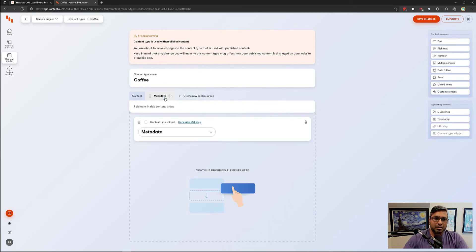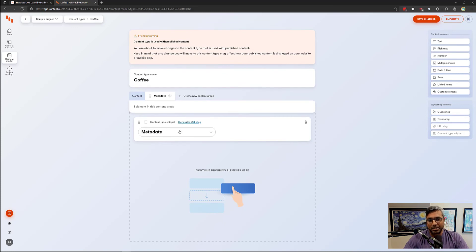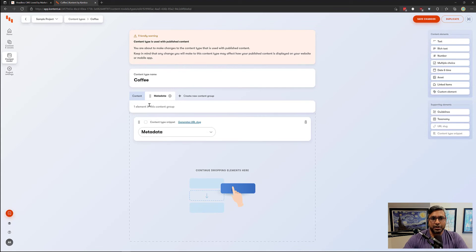Another thing to notice is you see content type snippet over here, and we will be talking about that in an upcoming video as well.